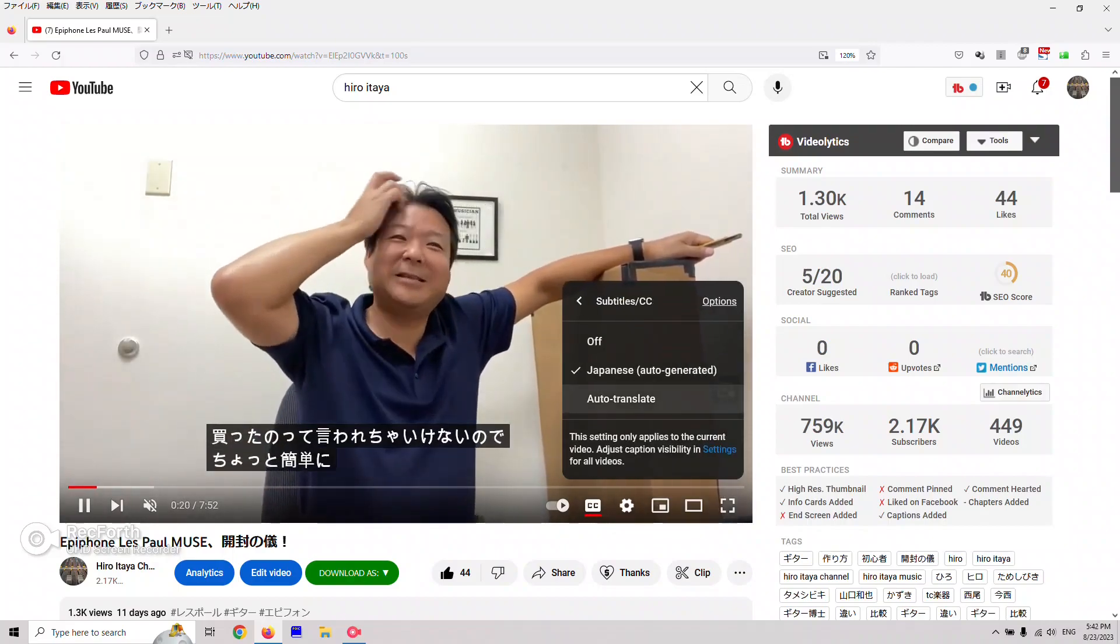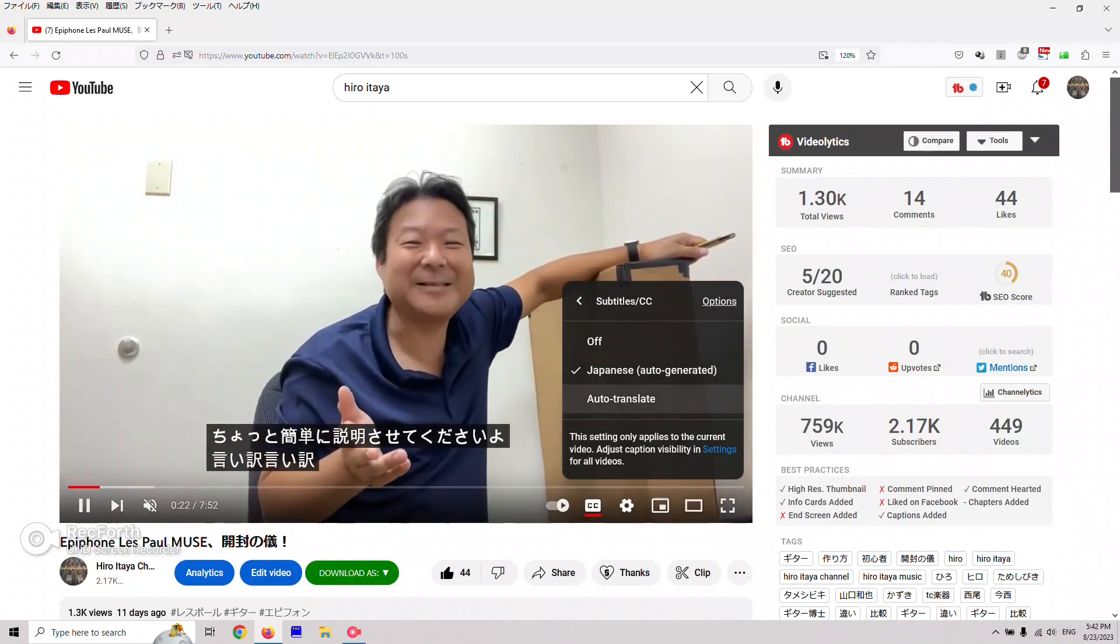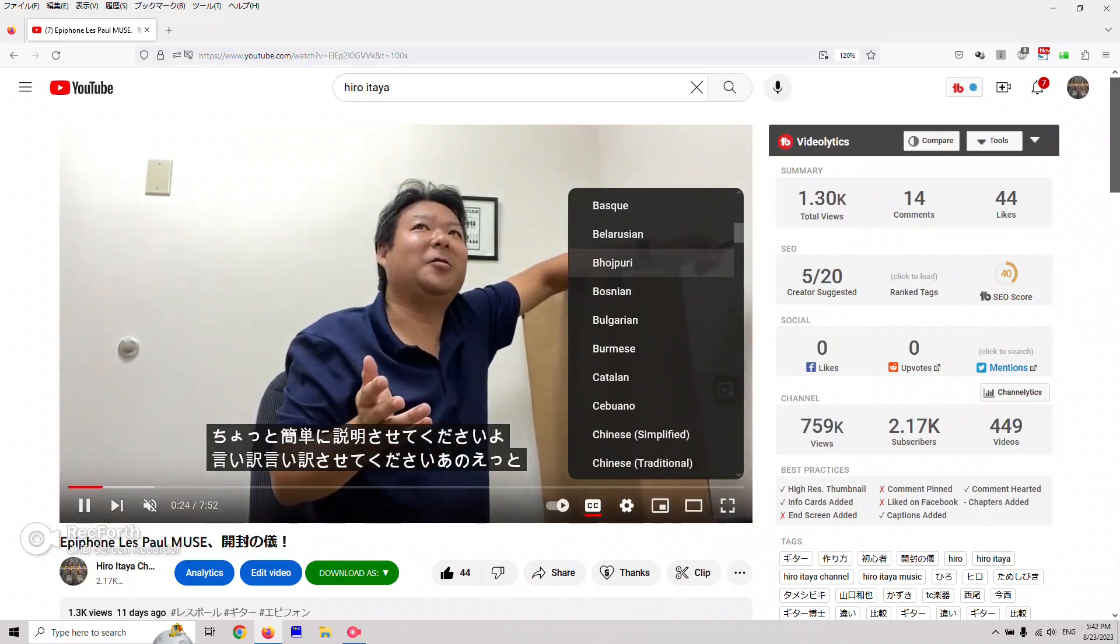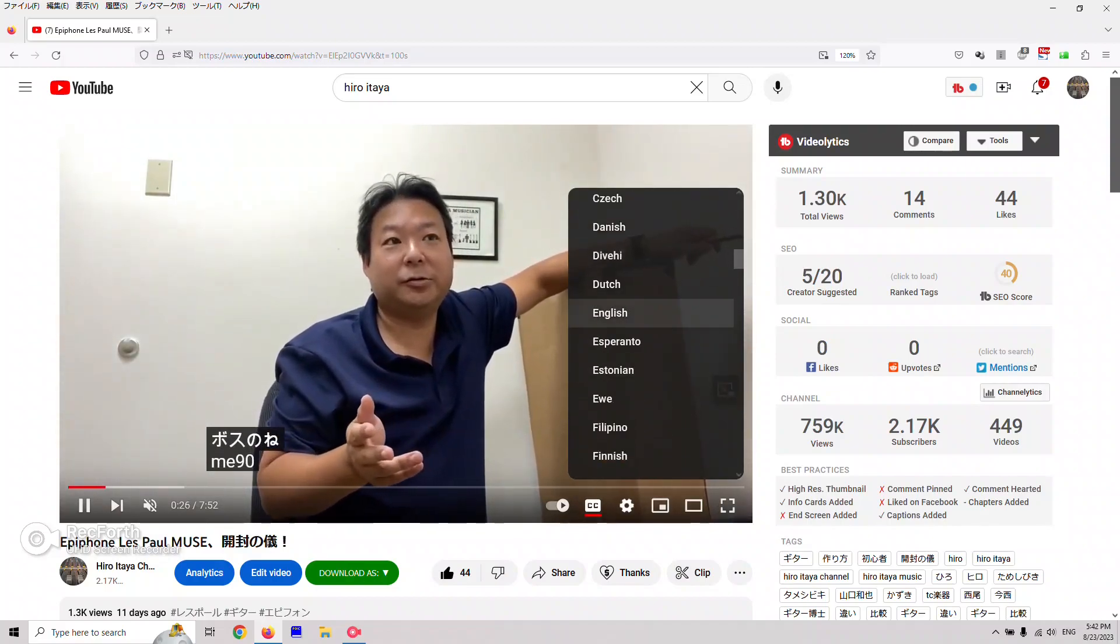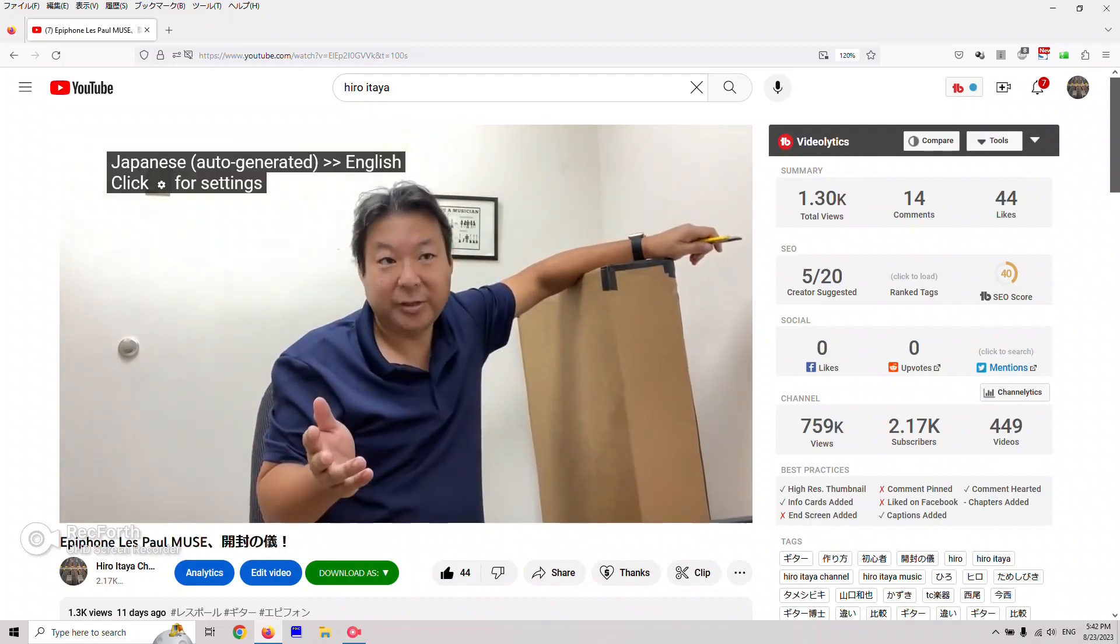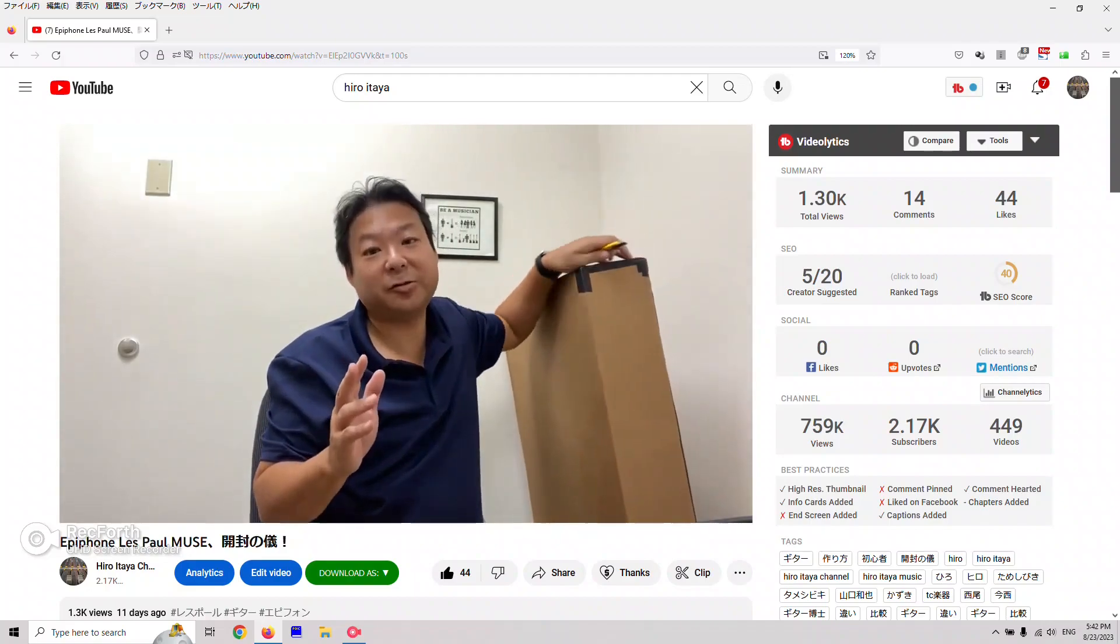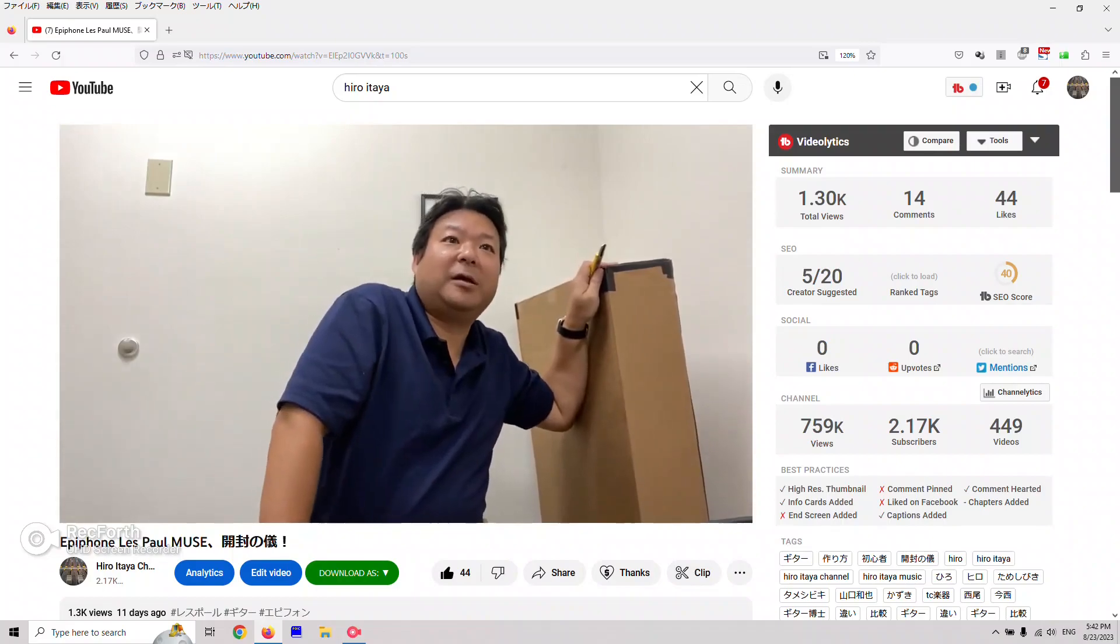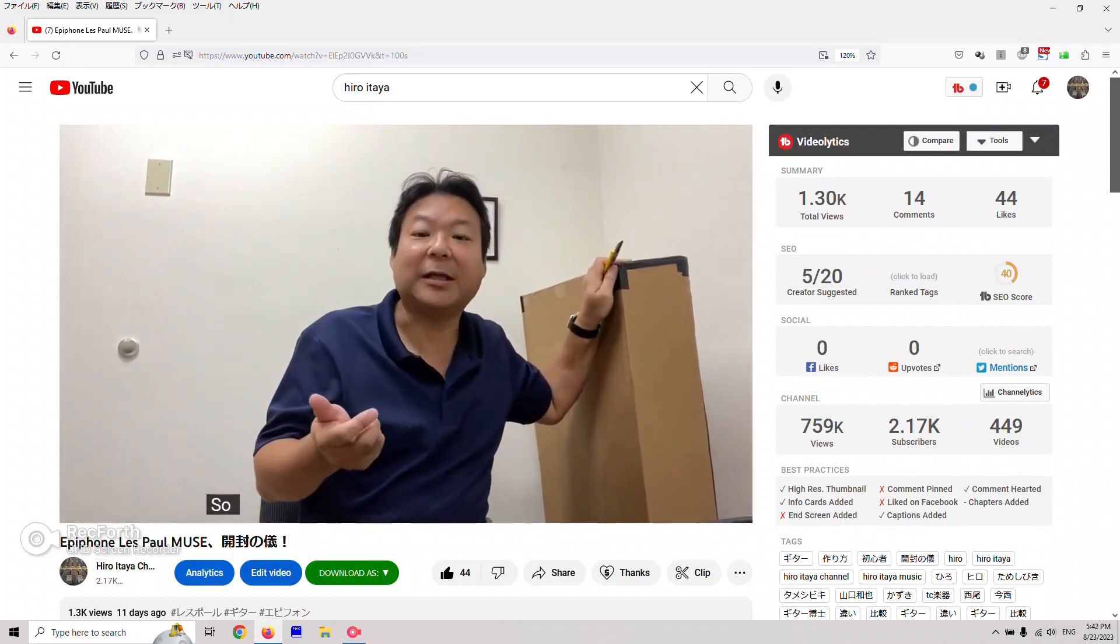Now you can see the new option auto-translate. Click this one. Scroll down and choose English. Now my Japanese speaking is translated to English.